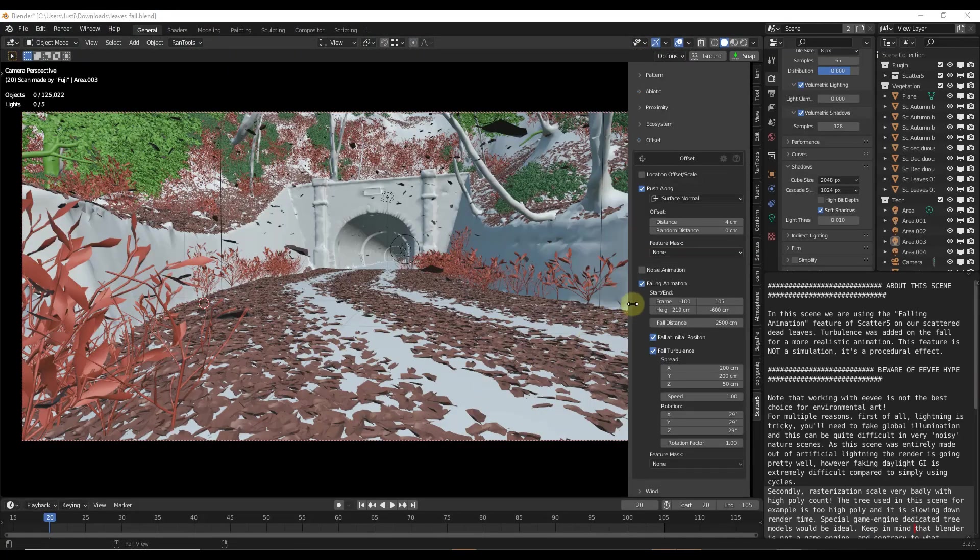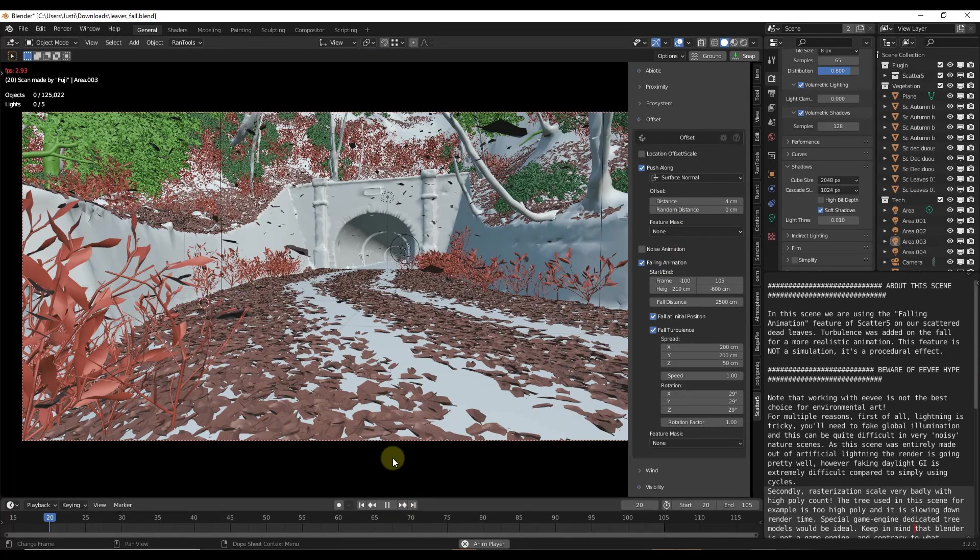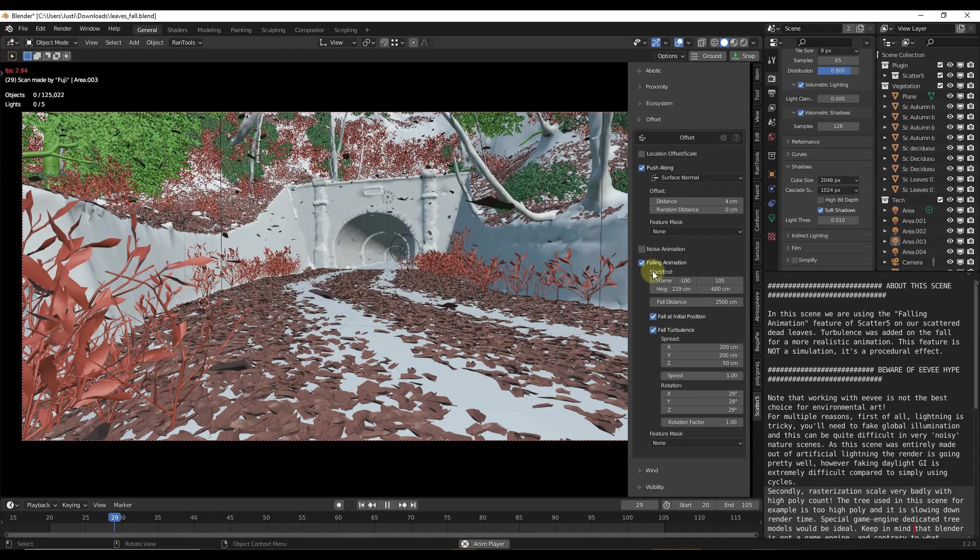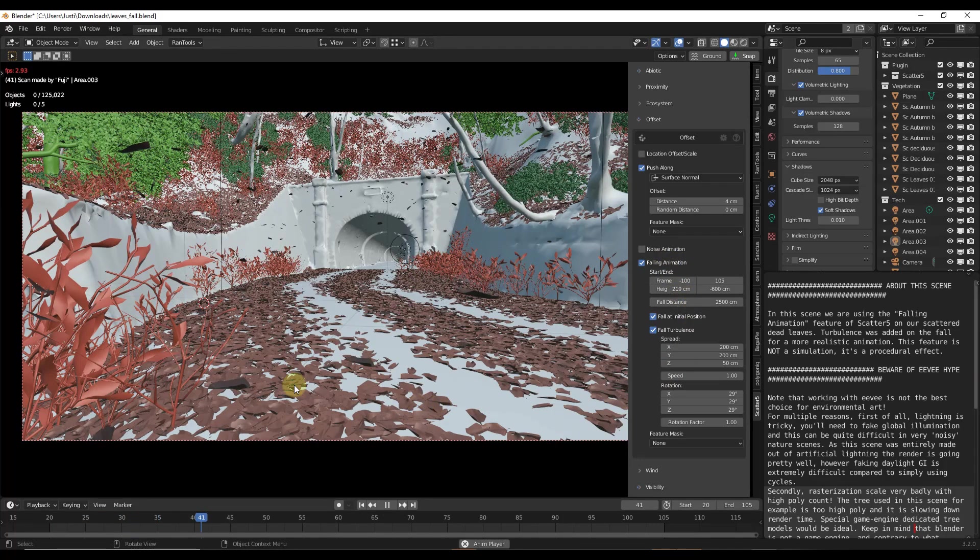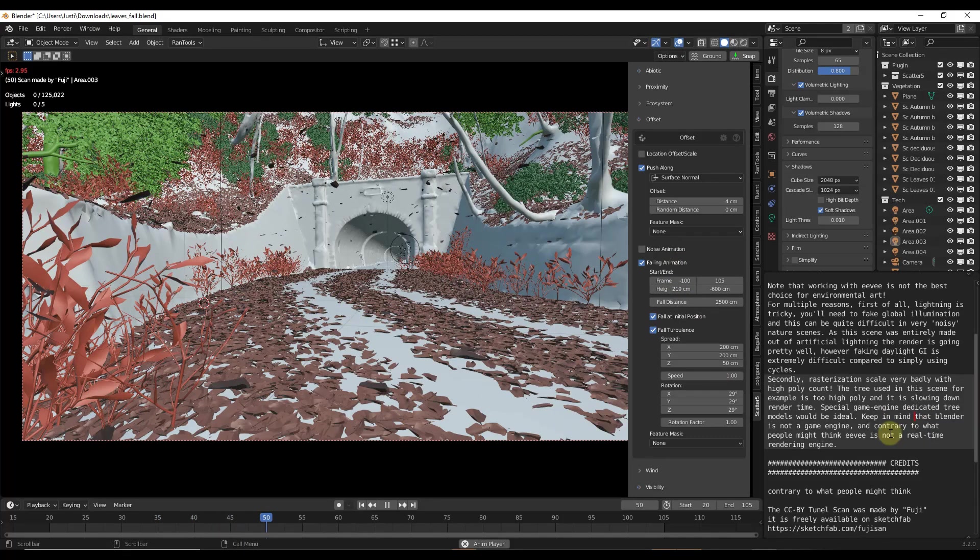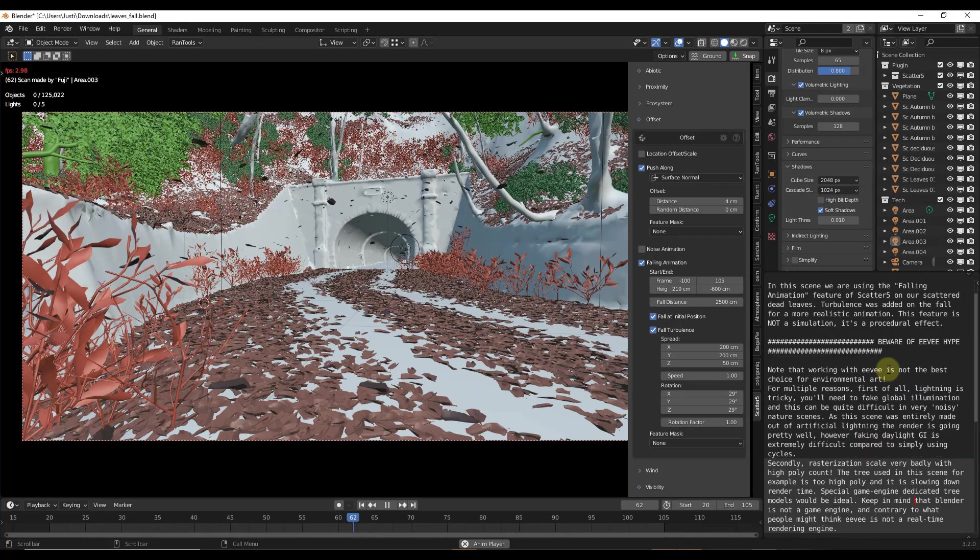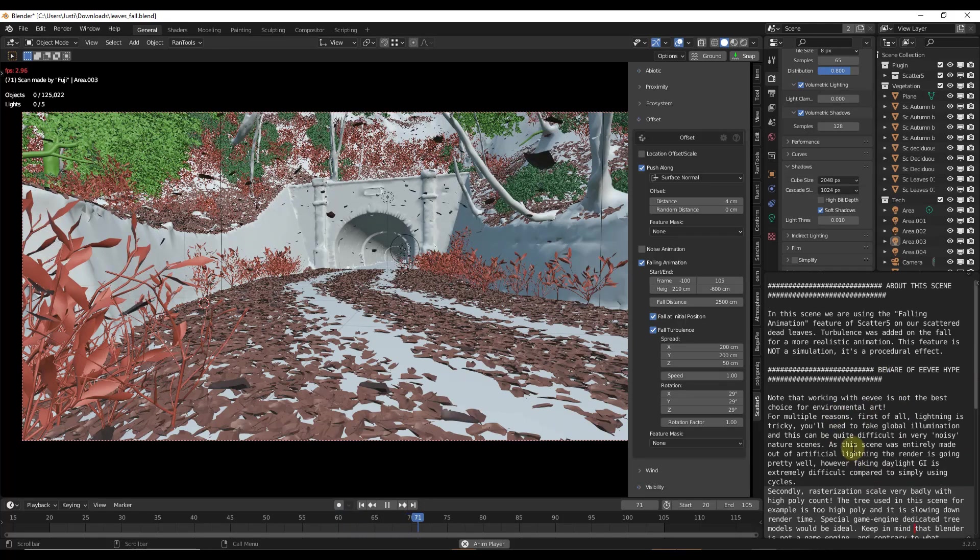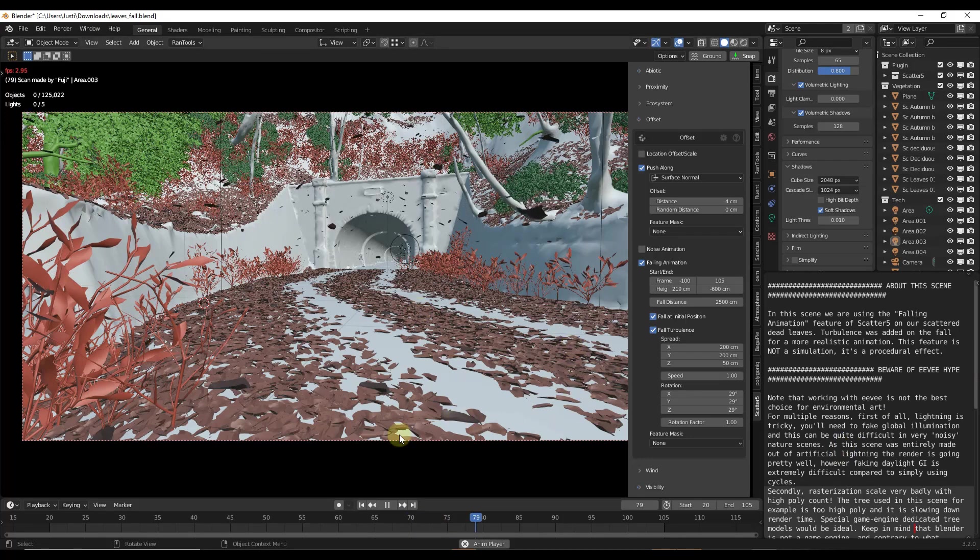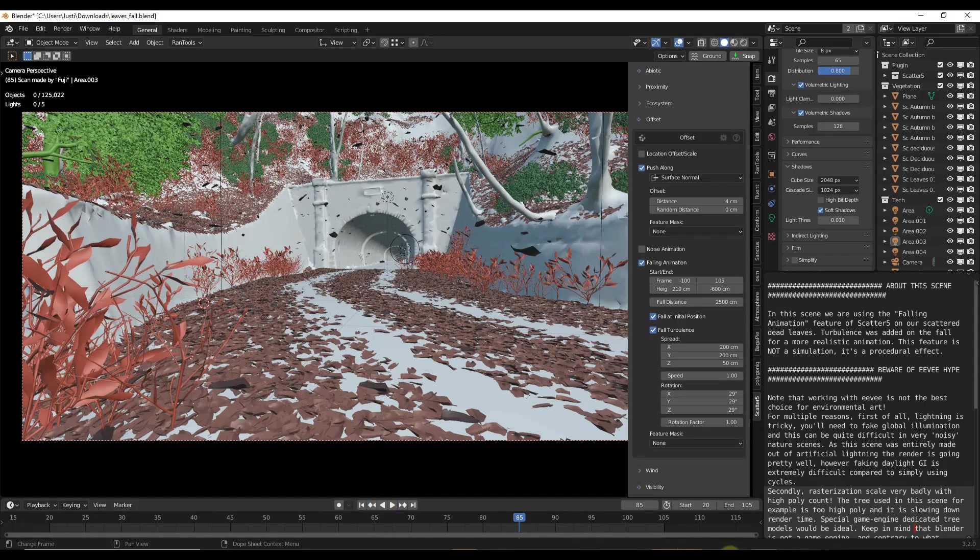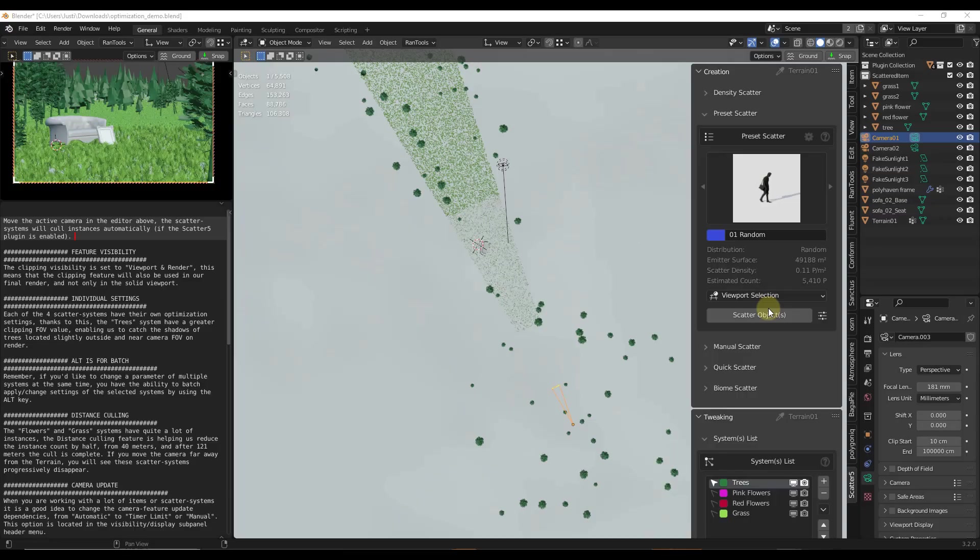There's also some interesting animation features built in. For example, this is the example file for the falling leaves, but you've got the ability to actually add a falling animation. Note that there are some performance things to consider. They note off to the side that some of the more high poly things inside of the model are probably slowing this down, so it's definitely worth reading to make sure you understand what's going on. But there are animation features built into this tool as well.